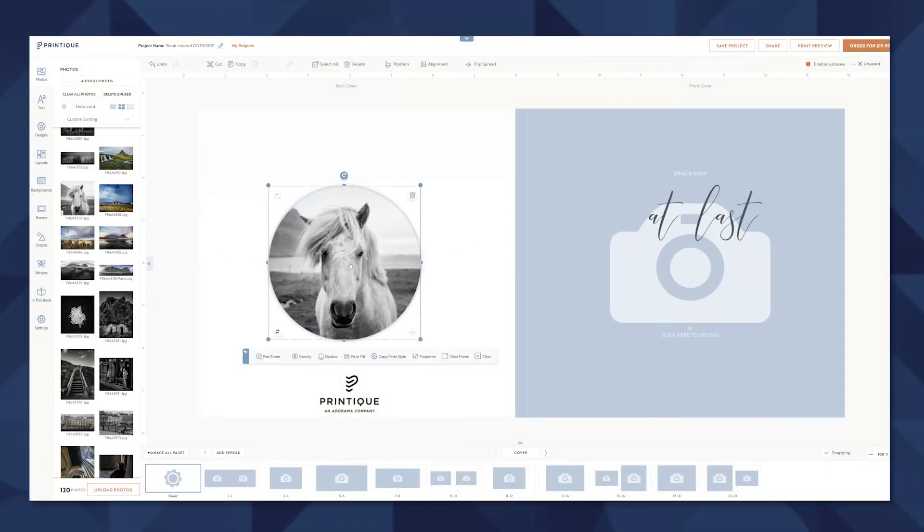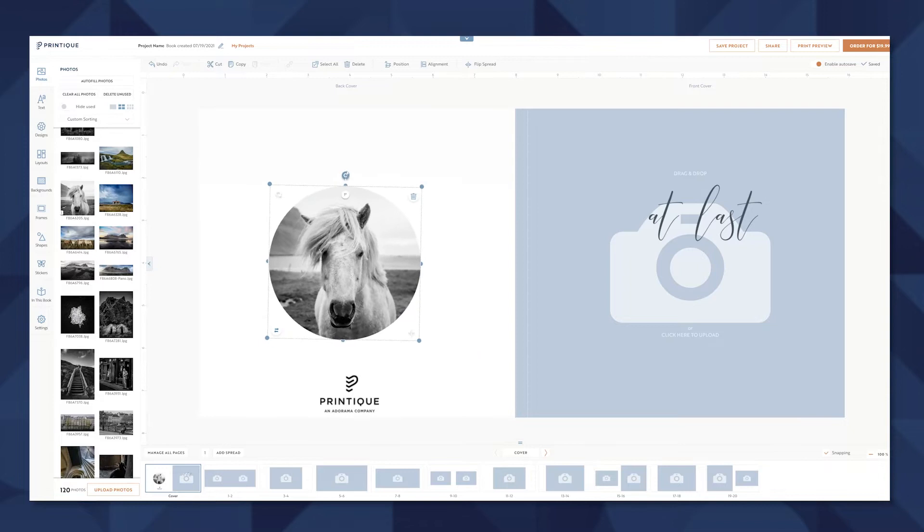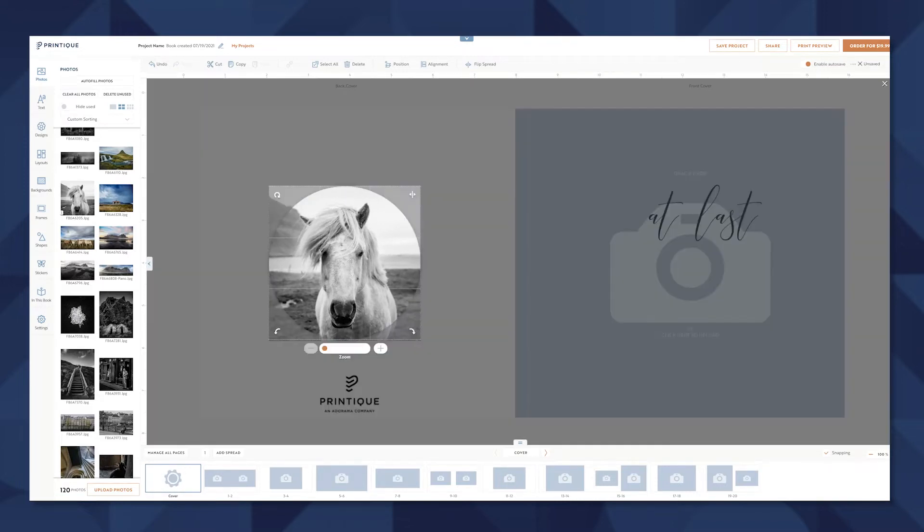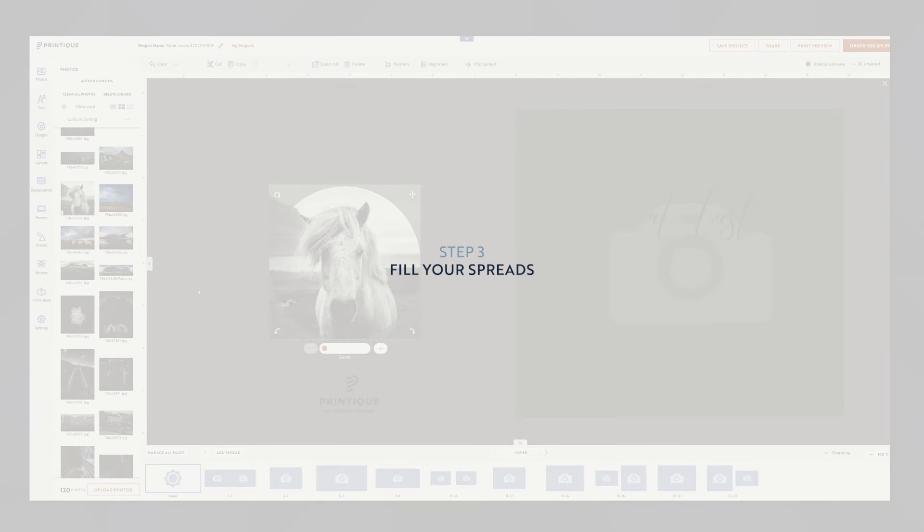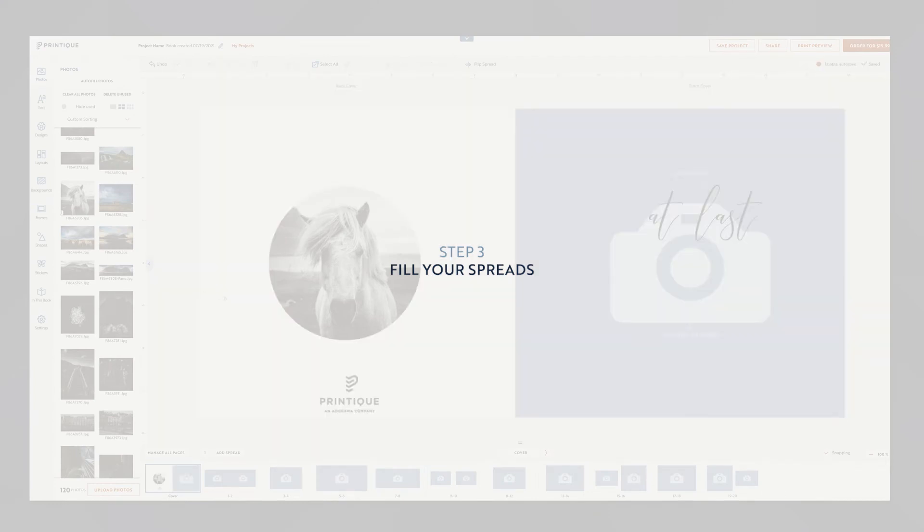If I double click on an image I can go ahead and crop, resize, rotate it. I'll go ahead and start filling this design up.